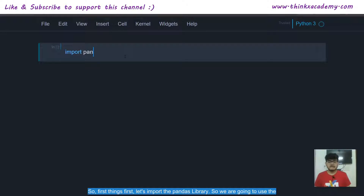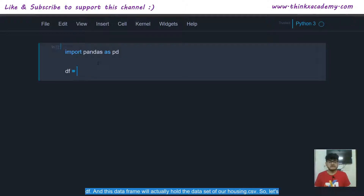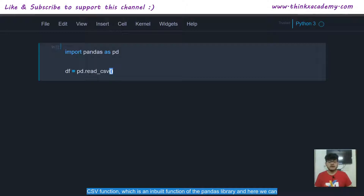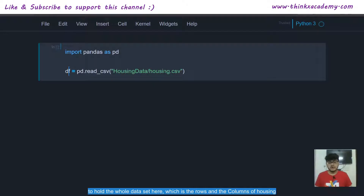First, let's import the Pandas library. We use the command 'import pandas as pd' — pd is an alias or shortcut for the library. Next, we create a data frame called DF. We use pd.read_csv(), which is an inbuilt function of the Pandas library, and specify the path to the file: 'housing data/housing.csv'. This imports the whole dataset and the DF variable holds all the rows and columns of housing.csv.